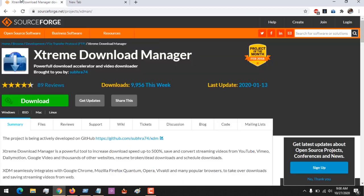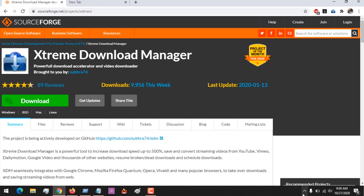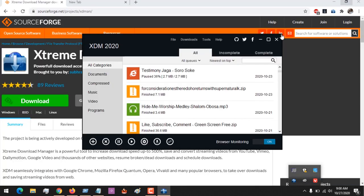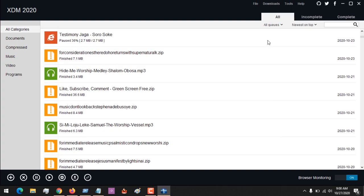First of all, you have to download the download manager, then install it. After installation, you come to the notification area and you can see the icon, or you can launch it. Right now I've launched it in full screen in order to see it clearly.